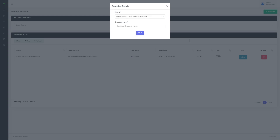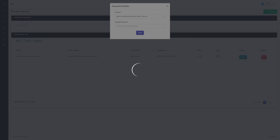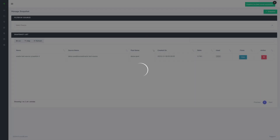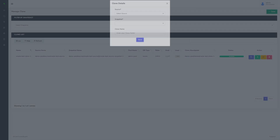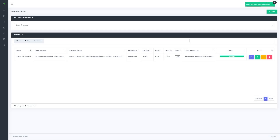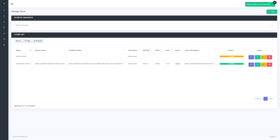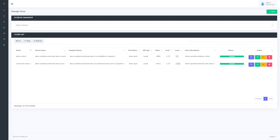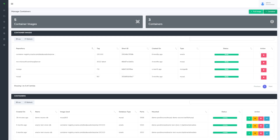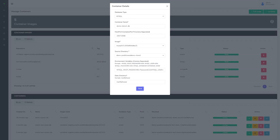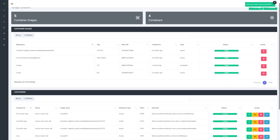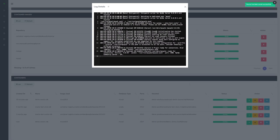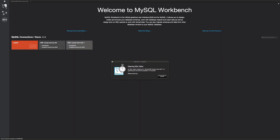We'll now create a snapshot as a point-in-time reference of our data. The snapshot's been created, so let's now create a clone of it. Now that our clone is available, we could either mount this to an existing database server, or rapidly provision a new one with containerization. Let's provision a new one for our dev testers. We can check the logs and see the clone database is already available to us, so let's connect to it.